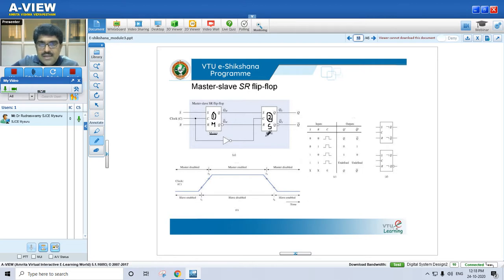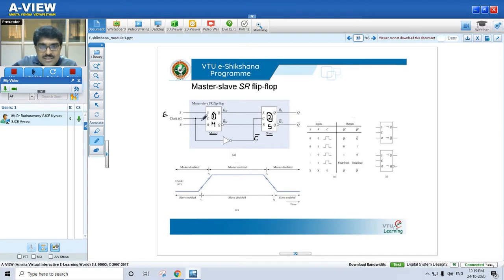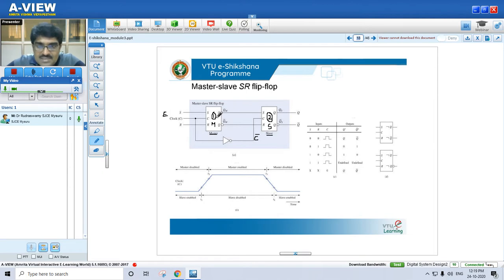The clock — what we call enable — is provided such that the uncomplemented clock goes to the first latch (master) and the complemented clock (C-bar) goes to the second latch (slave). This means when the master is enabled, the slave is disabled. When clock is 1, master is enabled and slave is disabled (gets 0). When clock is 0, master is disabled and slave is enabled. Both latches will never be enabled simultaneously — they alternate.